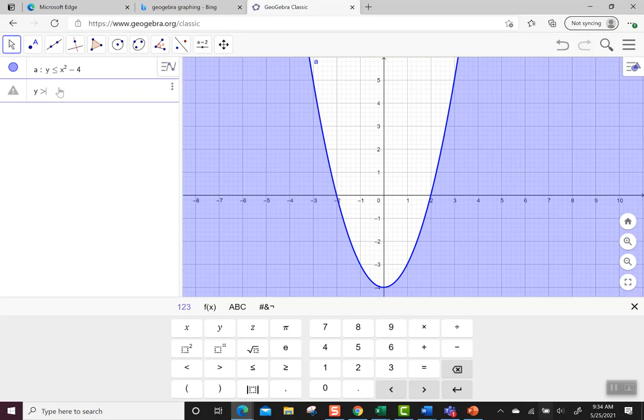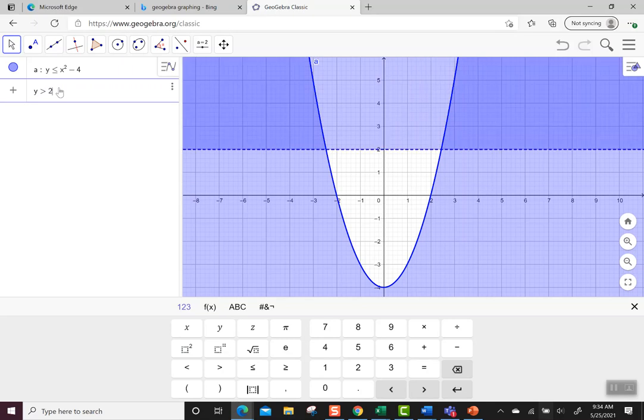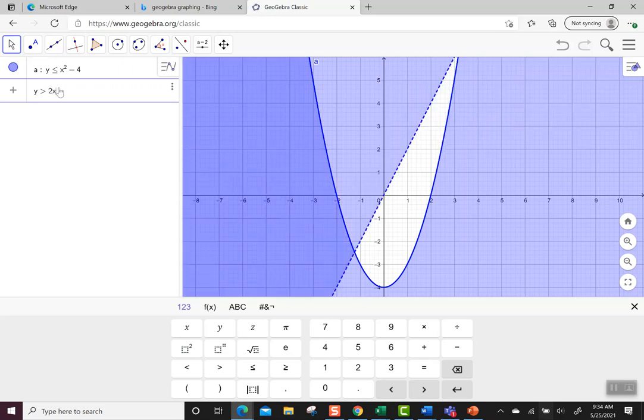So let's try y is greater than, and watch what happens when I do just greater than, not greater than or equal to. You'll see a little difference in the way it graphs. So let's try 2x plus 3.